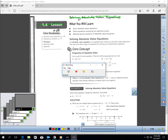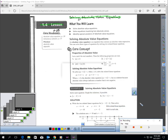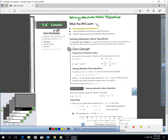Hi, this is Lesson 1.4, Solving Absolute Value Equations. You should be on page 28. In this lesson, you will learn how to solve absolute value equations.